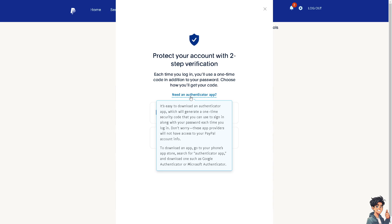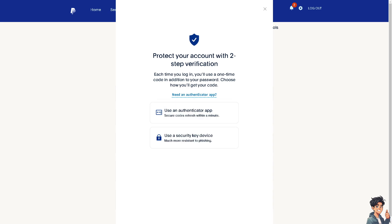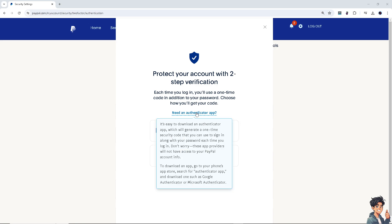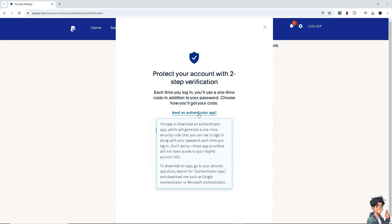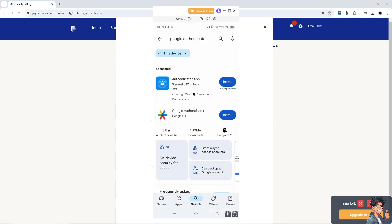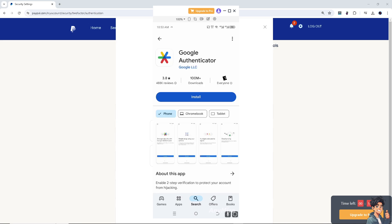If you need an authenticator app, click the link on the page, especially if you're using the PayPal web browser. You will need your mobile device. Go to your phone's app store, search for an authenticator app, and download one such as Google Authenticator or Microsoft Authenticator. If you're using an Android device, go to the Google Play Store and search for Google Authenticator, click on it, and click install.